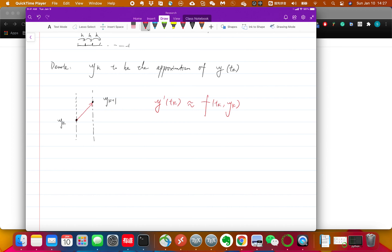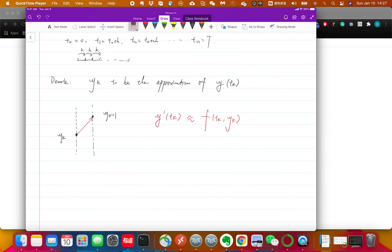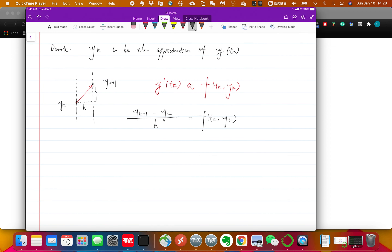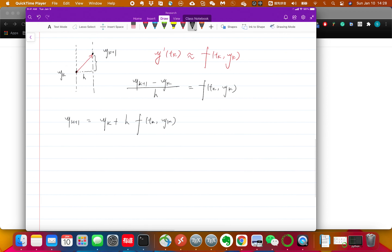Think about it: you know the horizontal distance is h, and yk+1 minus yk divided by h gives you the slope of the vector, which is approximated by f(tk, yk). Rearranging, you get yk+1 equals yk plus h times f(tk, yk). This means you can get yk+1 from yk and tk, assuming you know tk, f, and yk. This is called Euler's method.